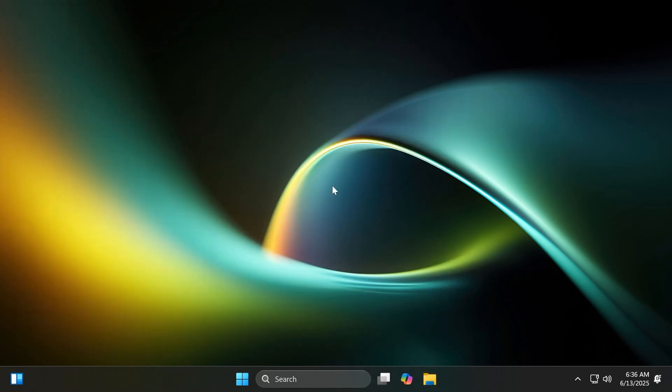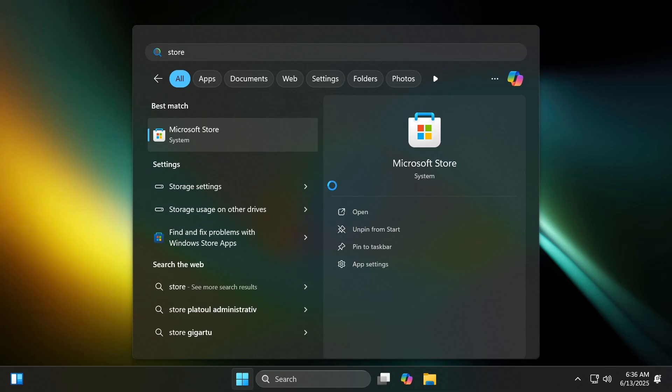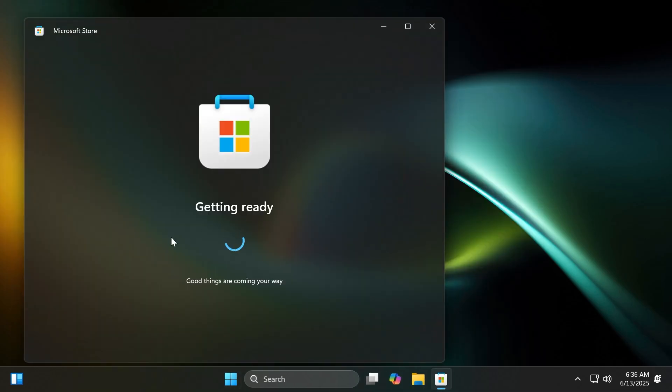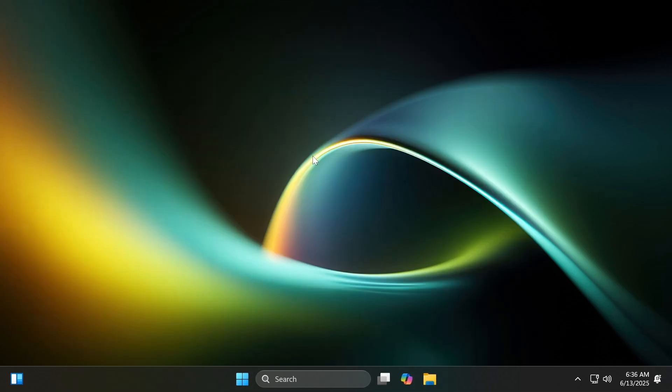There is also a change related to Windows Share. When you share a link or web content using the Windows Share window, you'll now see a visual preview for that content.